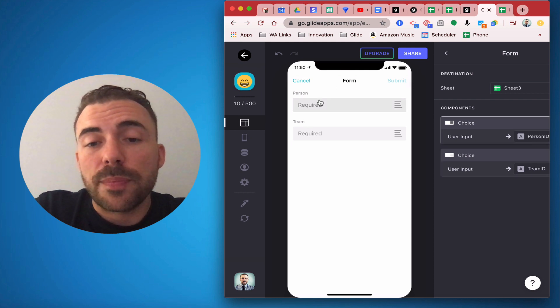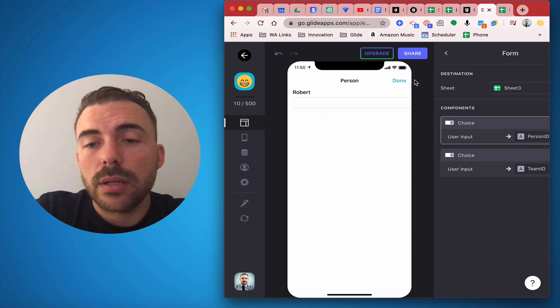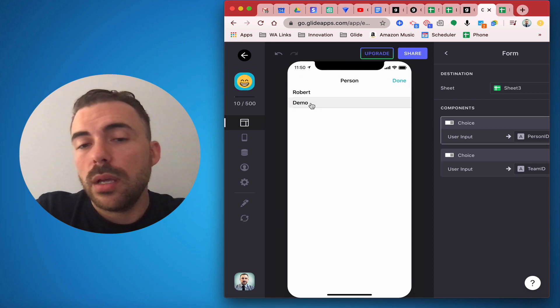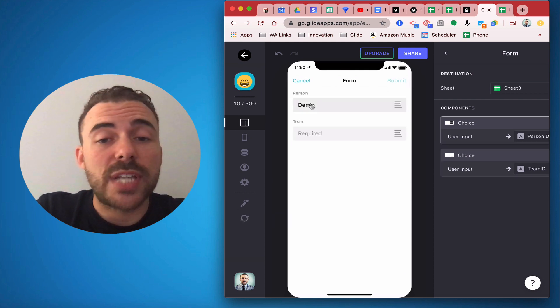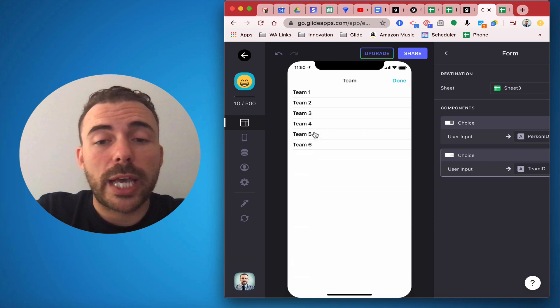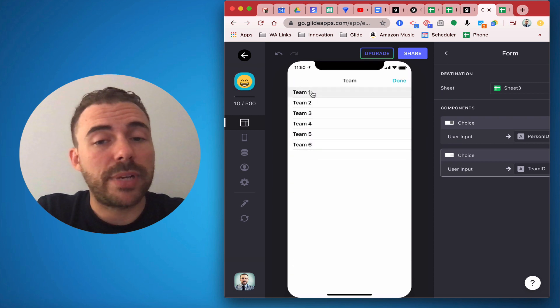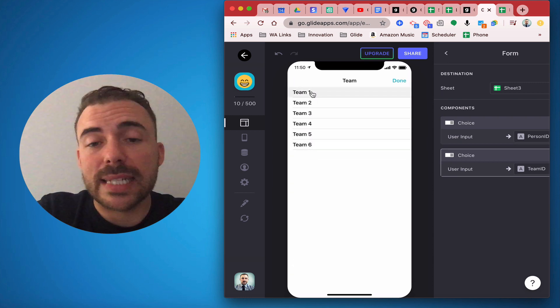All right, so for the person here I gotta shoot a refresh. All right, so now I can choose demo and for the team I can now choose one through six because I haven't yet selected anything yet.